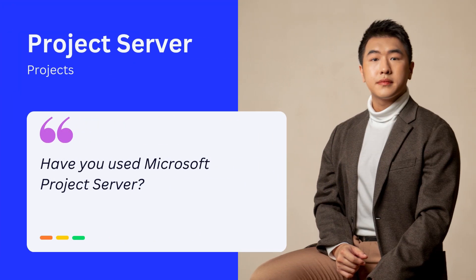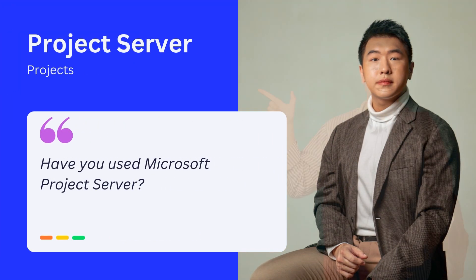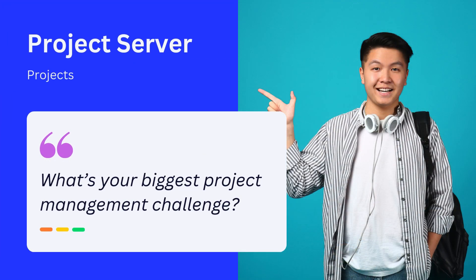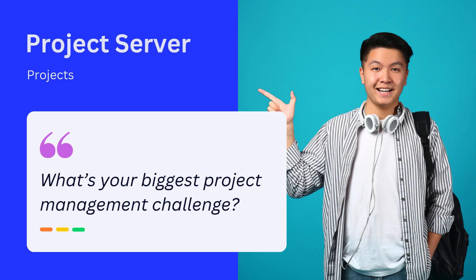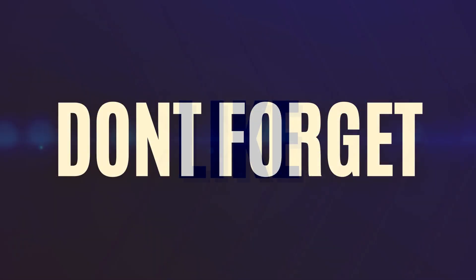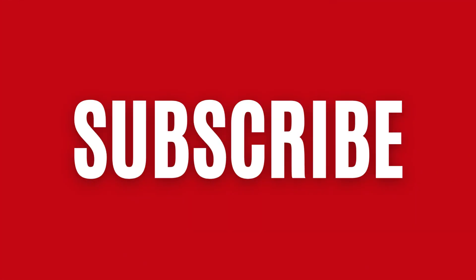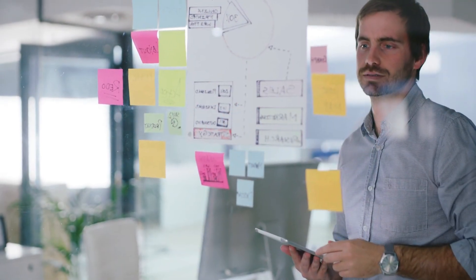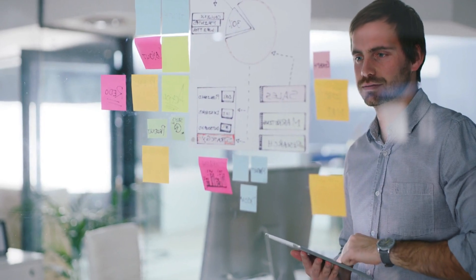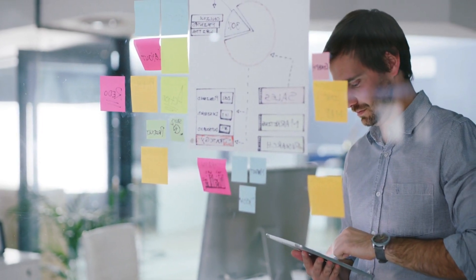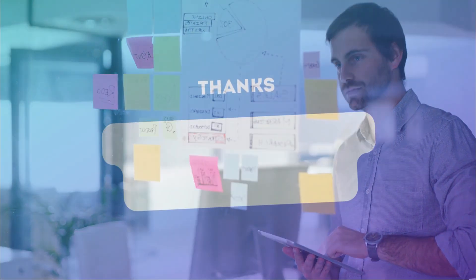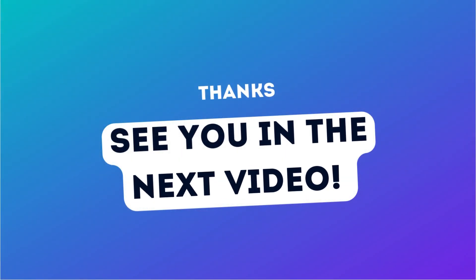Let me know in the comments. Have you used Microsoft Project Server? What's your biggest project management challenge? Don't forget to like, share, and subscribe for more tech and project management insights. See you in the next video.